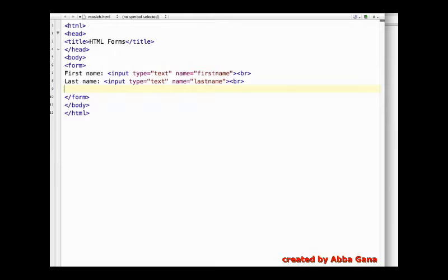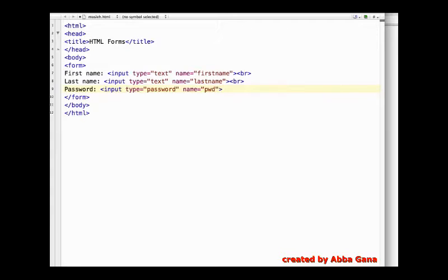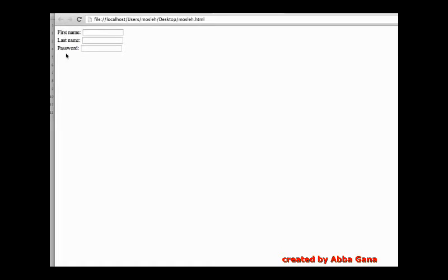Now let's create a password field for our user. For password, the input type is 'password' — give it a name. Save the document and let's see how it looks in the browser. Refresh the browser — you can see three input boxes: one for first name, one for last name, and the password field. Whatever you type in the password field is not visible. These three fields are working perfectly.